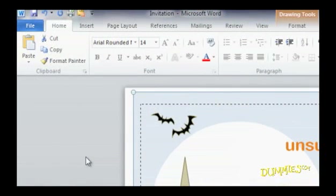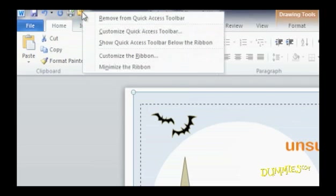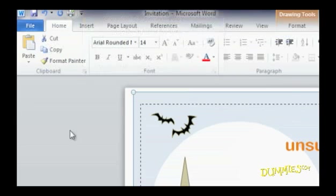To remove icons you don't use, just right-click the icon. A pull-down menu appears. Then click Remove from Quick Access Toolbar and it's gone.